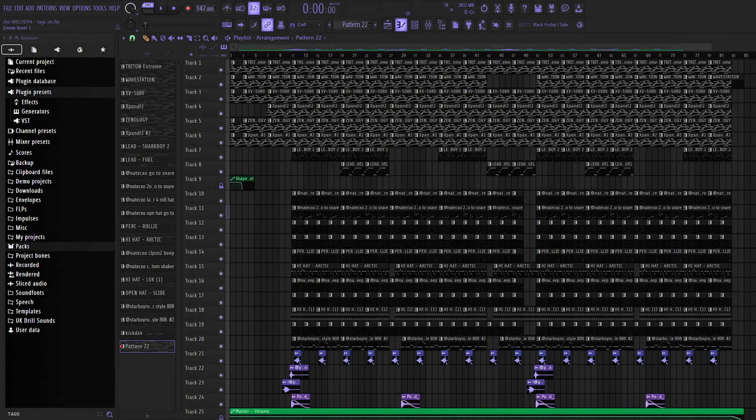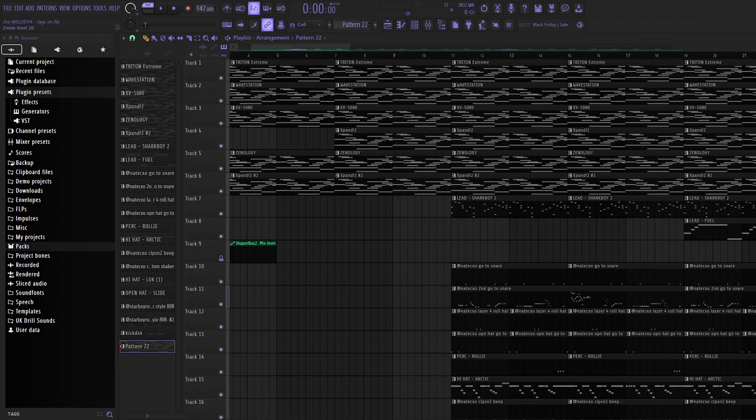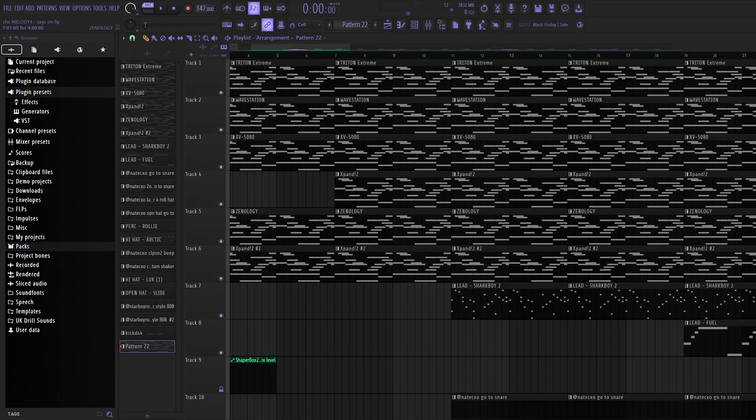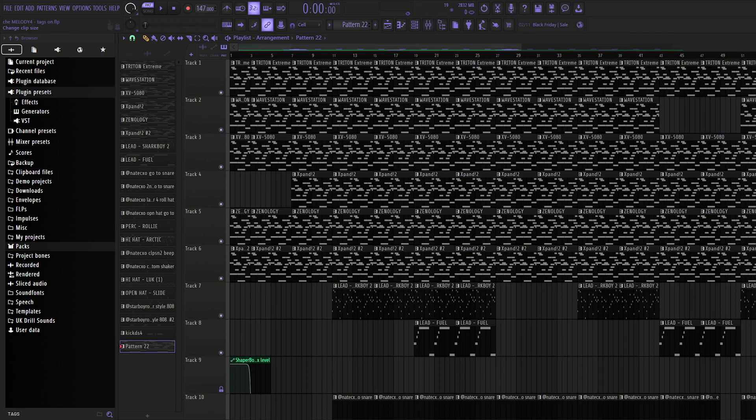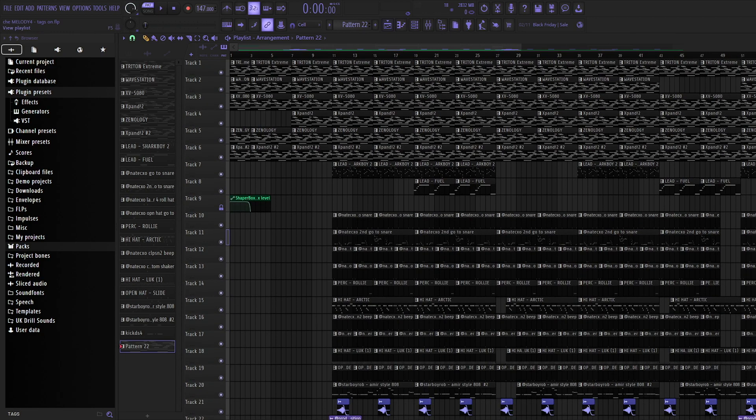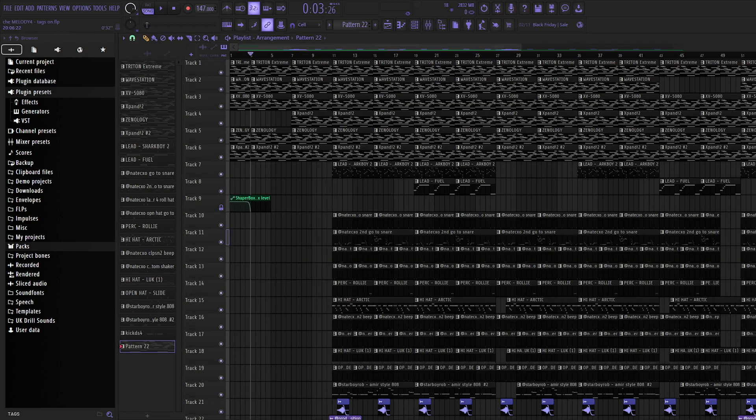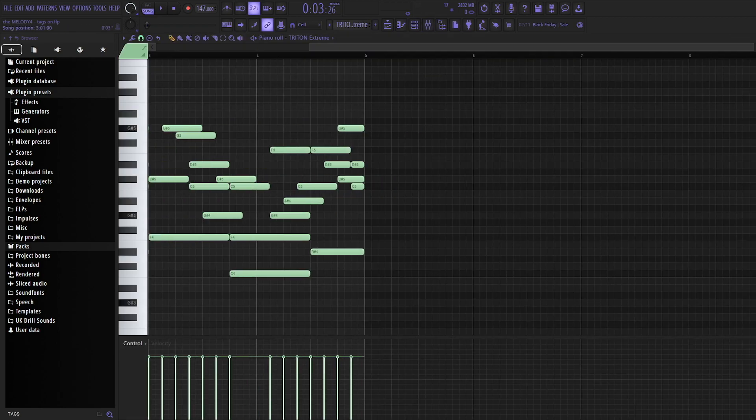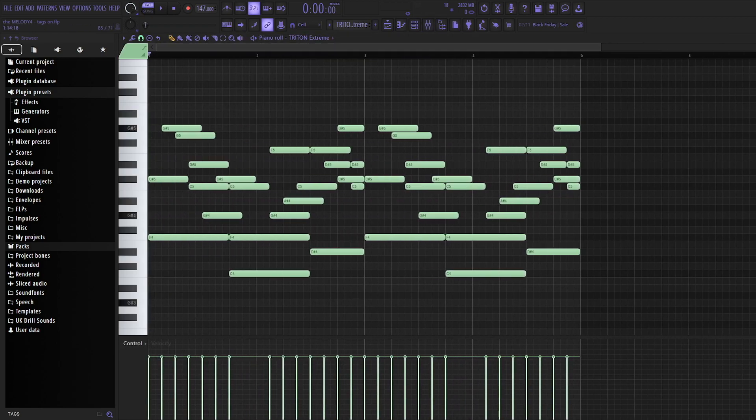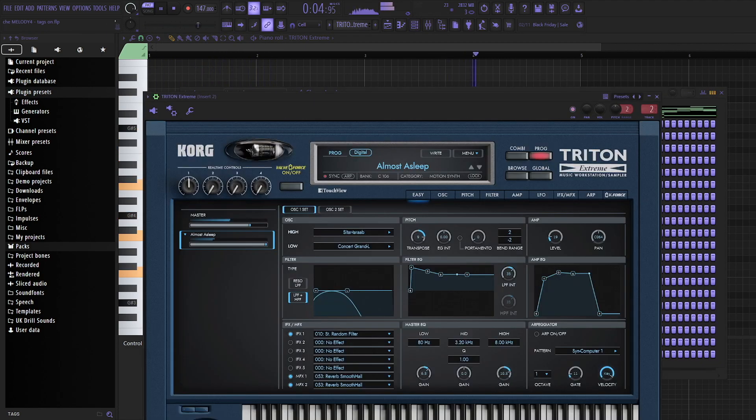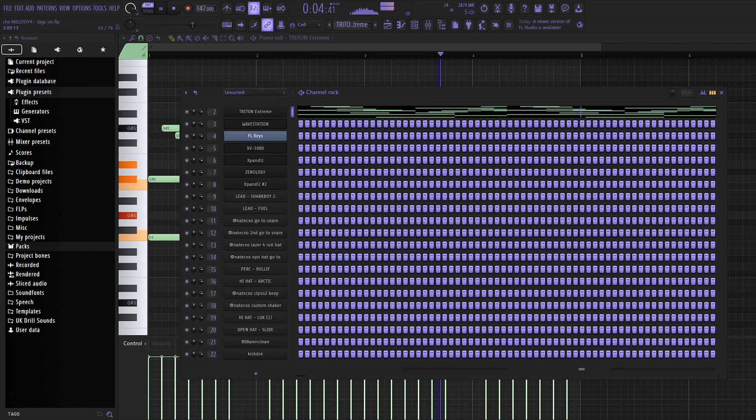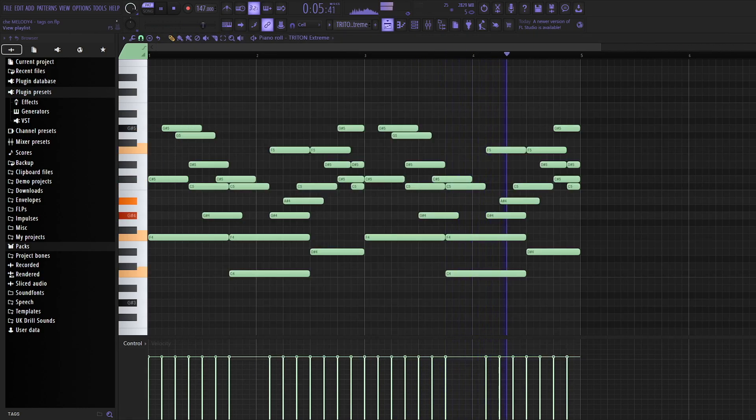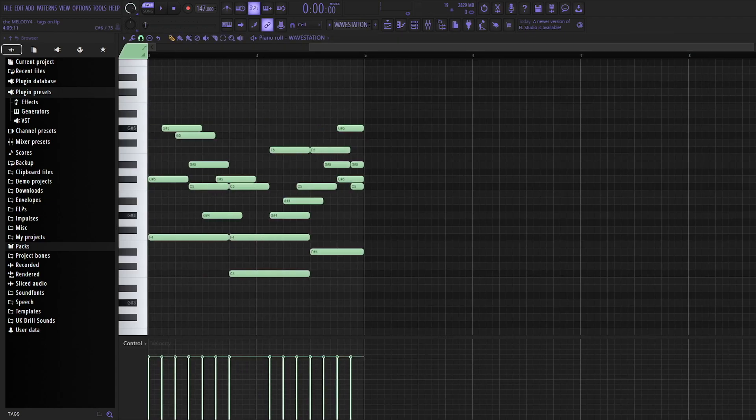So I basically took this MIDI and copy and pasted it onto all of these plugins right here to create this really ambient melody. So first off I'll show you just Brian Xtreme. The preset is called Almost Asleep, like an arpeggiated synth preset.